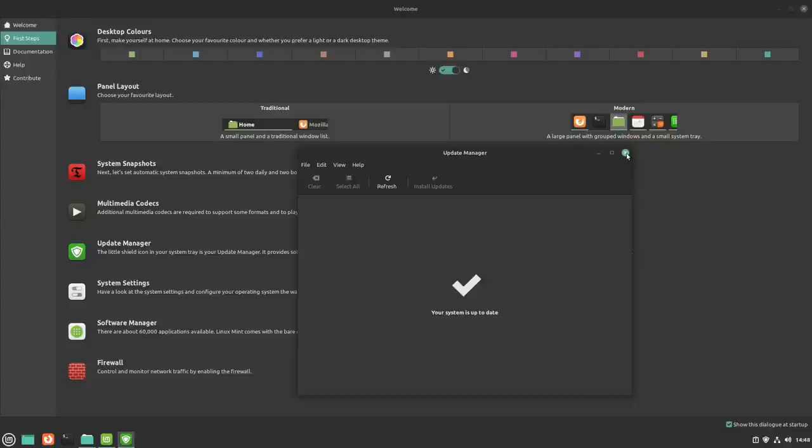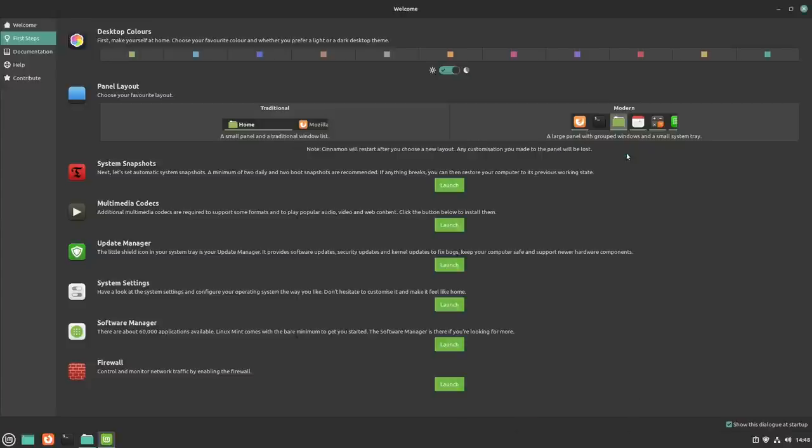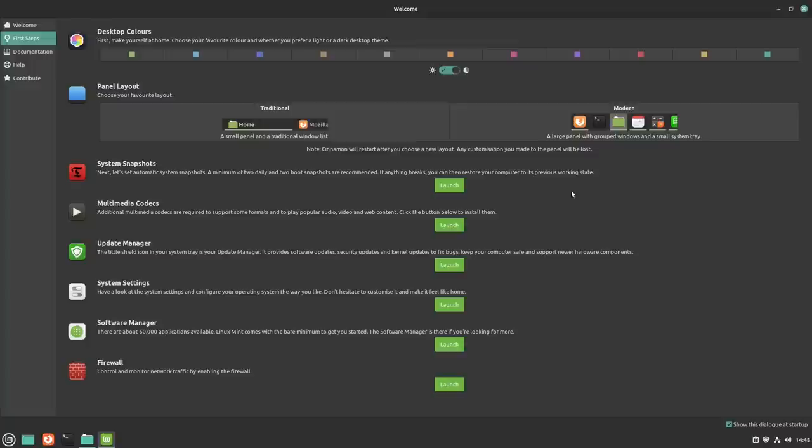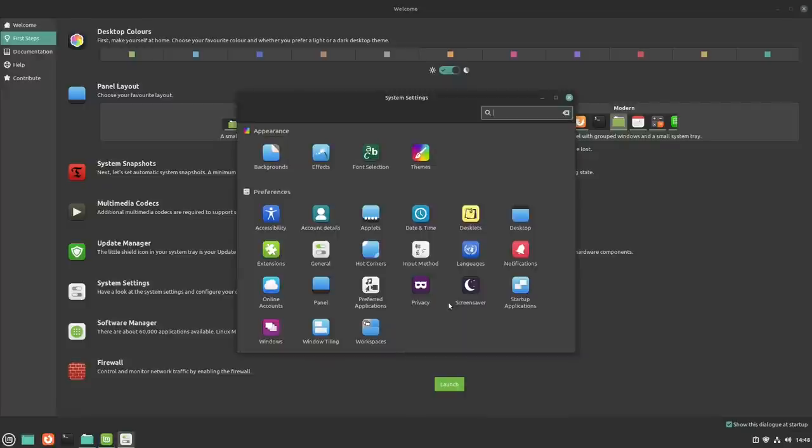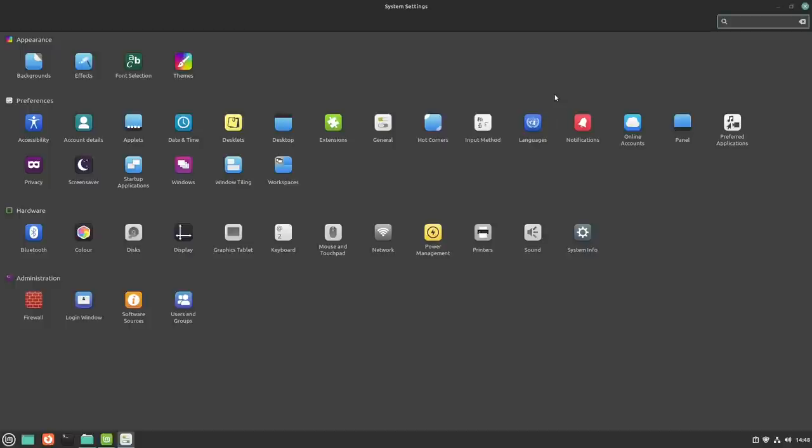That was hardly worth pausing as it's done already. We then have a link to the update manager, which is nice and straightforward. I've already run this, so I'm not expecting to find anything. When you first launch it asks you if you'd like to switch to local repos. So I'll switch to a couple of UK repos for the main Mint LC repo and the Debian repo system settings.